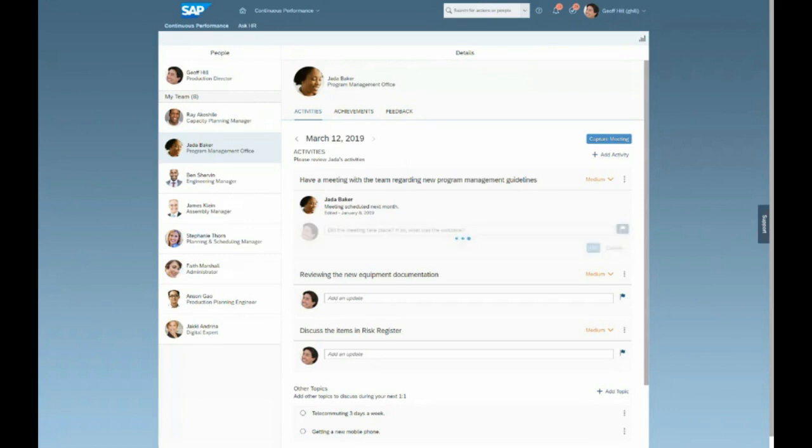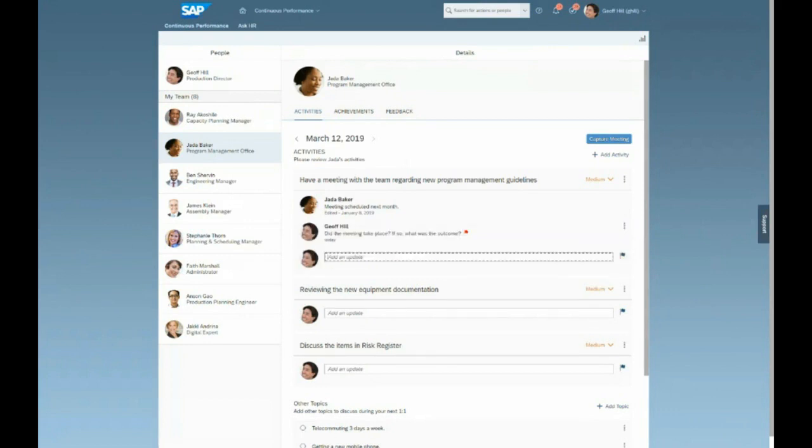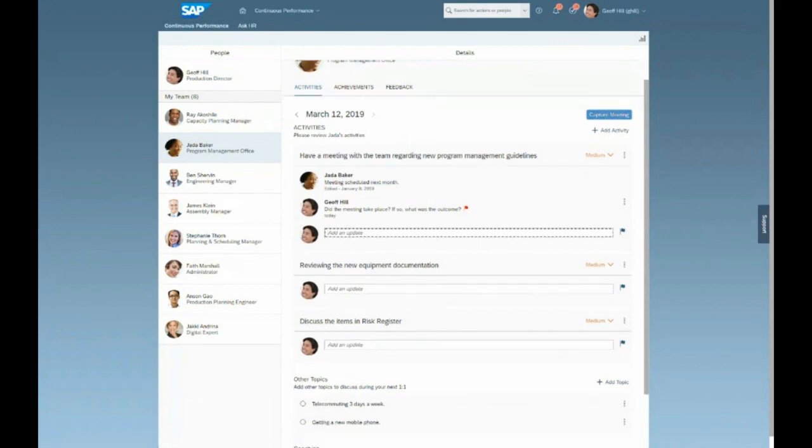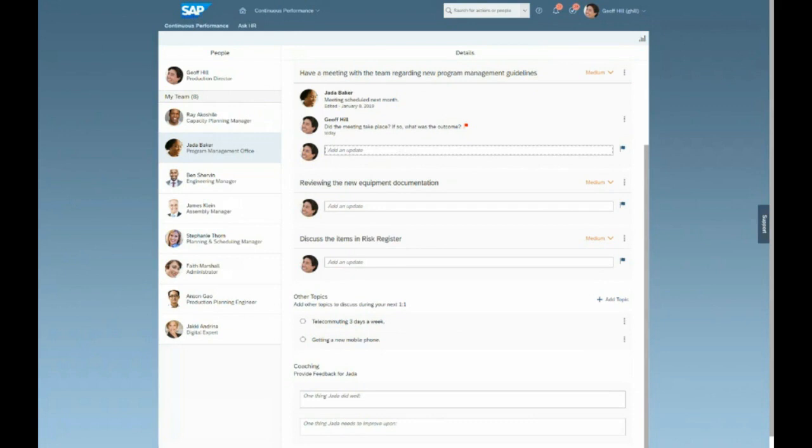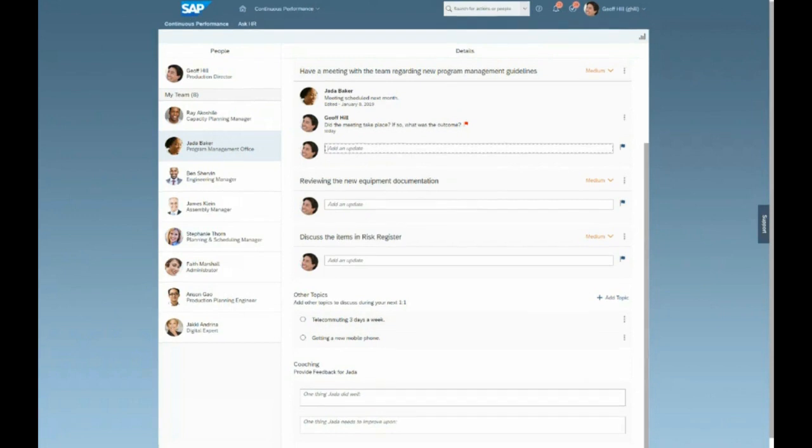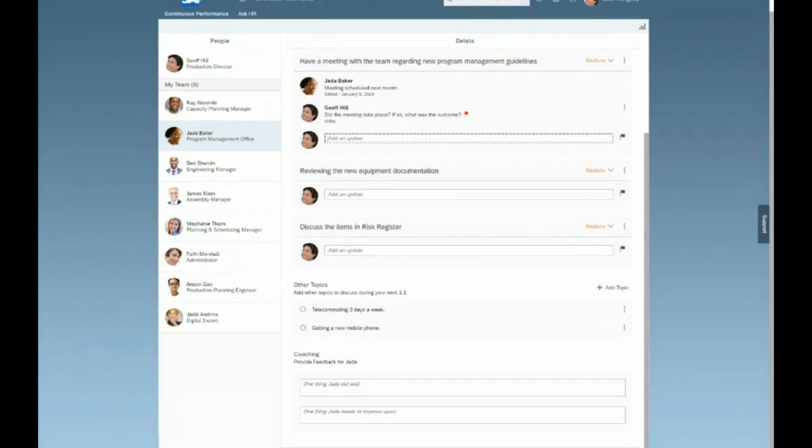In addition to that, Jeff is able to see other topics that his direct report Jada is interested in speaking or discussing during their next one-on-one. So for example, we see the topic to telecommute three days a week or getting a new mobile phone. He can already assume on his own that he doesn't have budget for the new iPhone X, but maybe he could work something out for Jada to telecommute three days a week. And not only that, but at any given time, whether this is during a meeting, preemptive to a meeting, or after a one-on-one meeting with his direct report Jada,